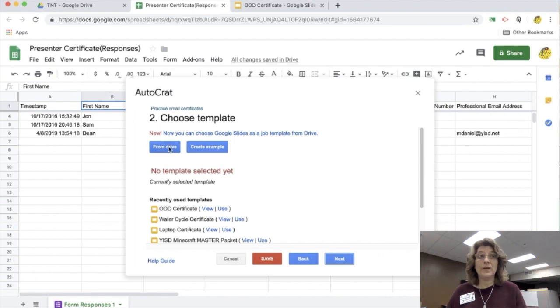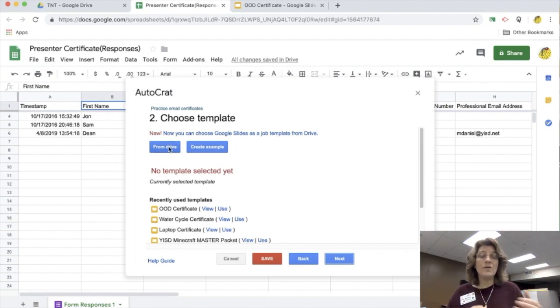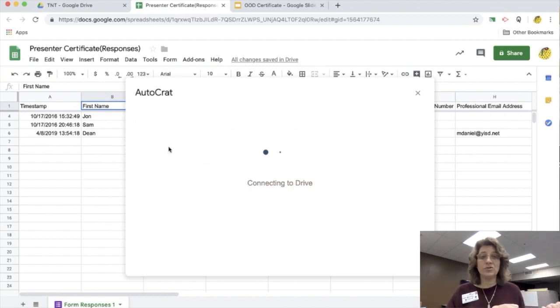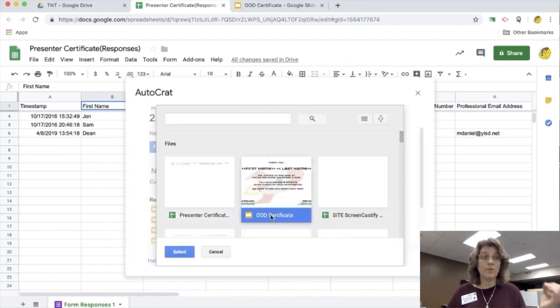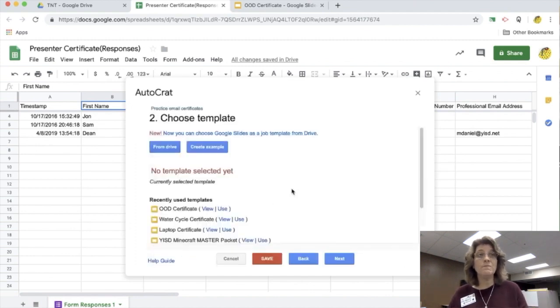So step two, I need to choose a template. So I say, okay, I want the template that I just created, my Google slide. So I find it. I'm going to add it. So I'm going to click next.